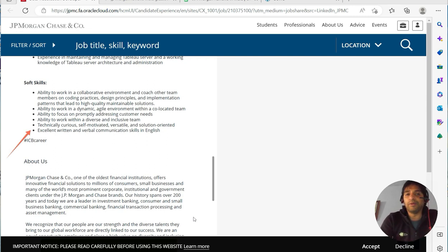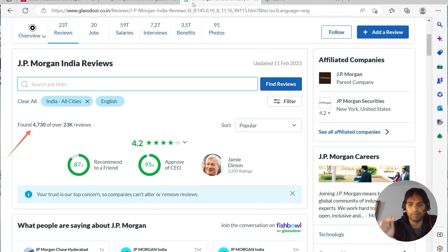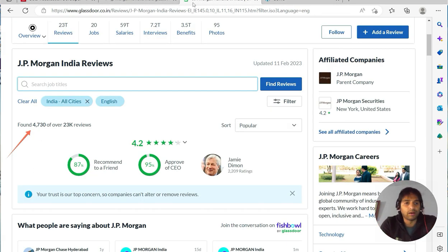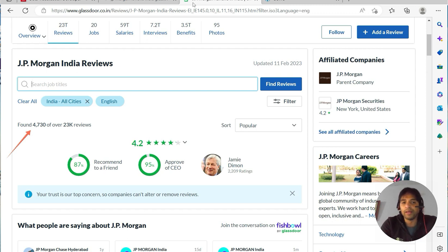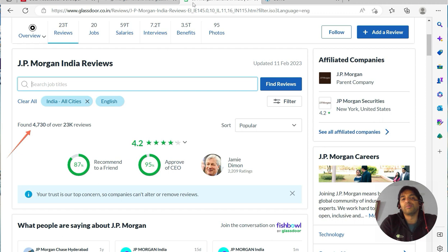Now let me tell you, JP Morgan review link will be there in the description below. 4.2 stars for India, which is not bad with respect to other banks maybe.